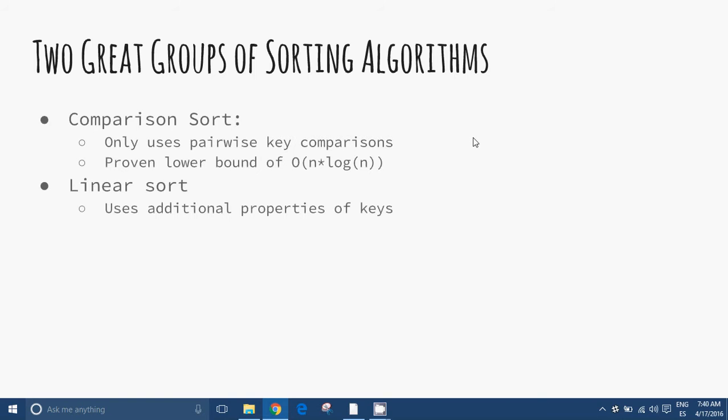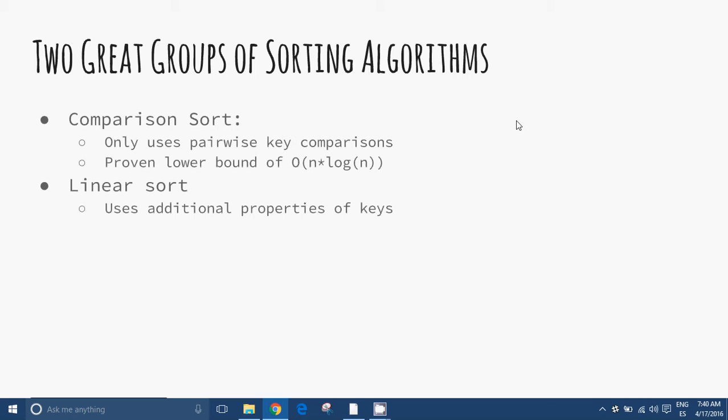For typical serial sorting algorithms, good behaviour is in the order of n log n; with parallel sort, in the order of log² n; and bad behaviour is in the order of n². Ideal behaviour for a serial sort is in the order of n, but this is not possible in the average case. Optimal parallel sorting is in the order of log n, and comparison-based sorting algorithms need at least n log n comparisons for most inputs.